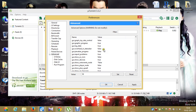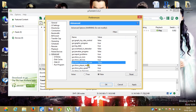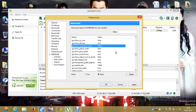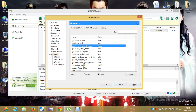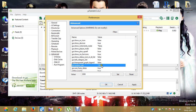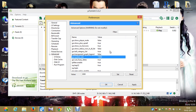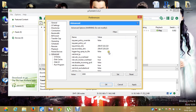Scroll down and find 'gui.show_notorrents' — change it to false and click Set. Then find 'gui.update_rate' — it should be 2000; you probably have 1000, so change it to 2000 and click Set.